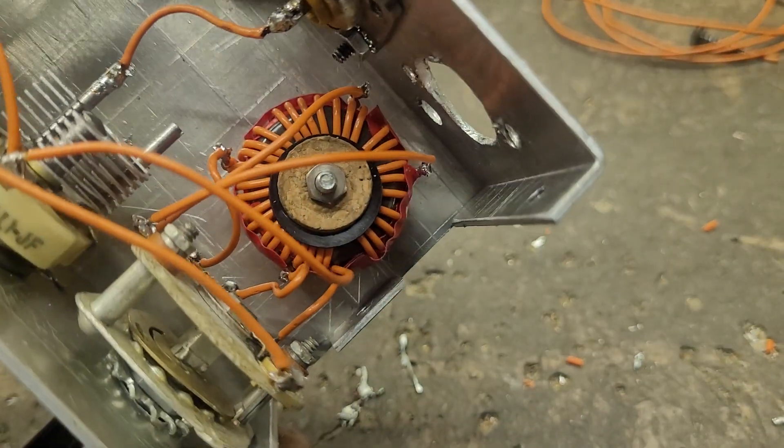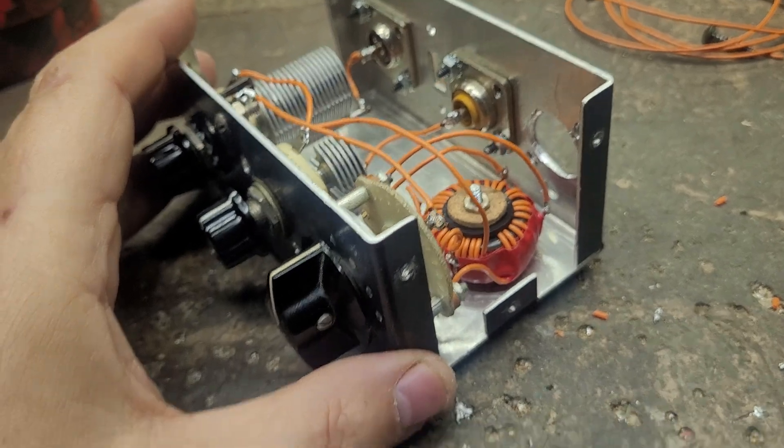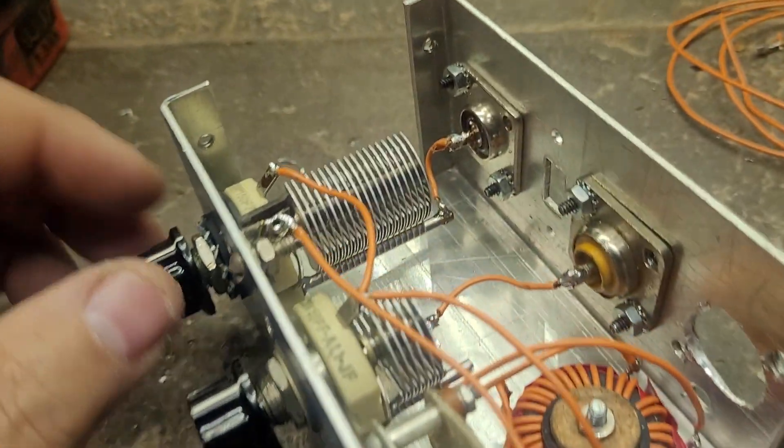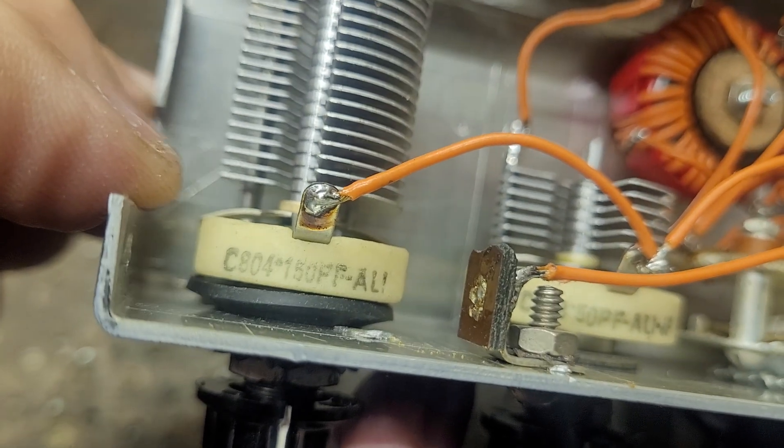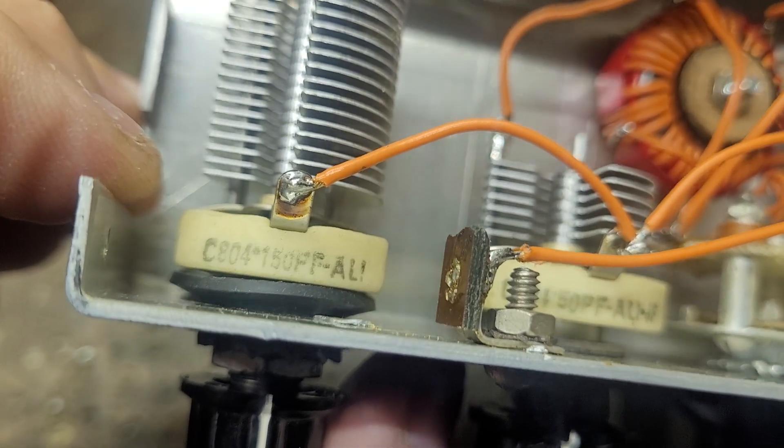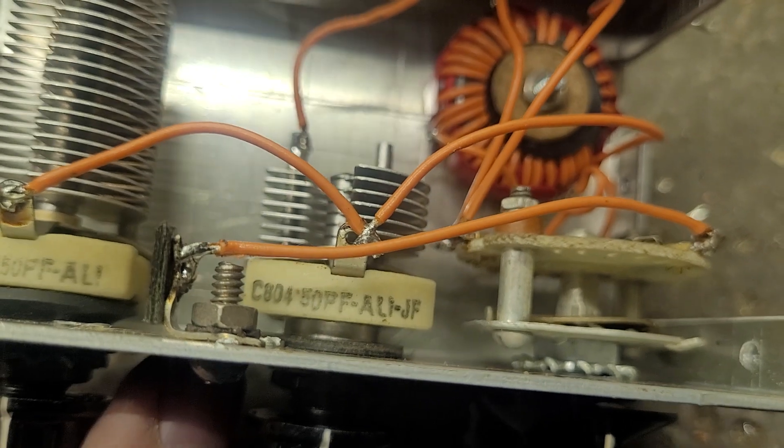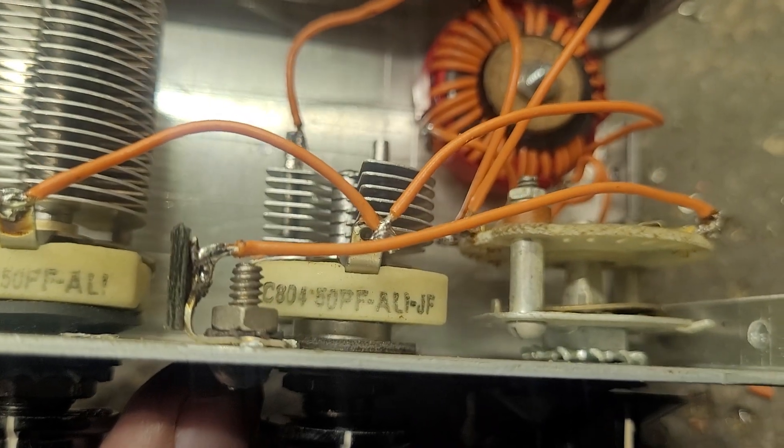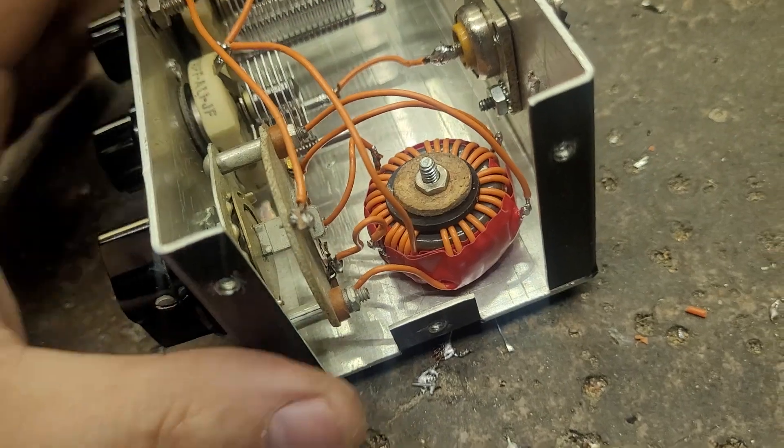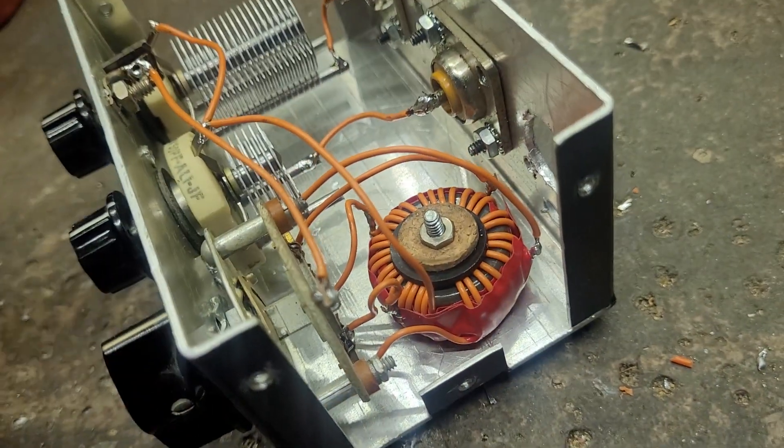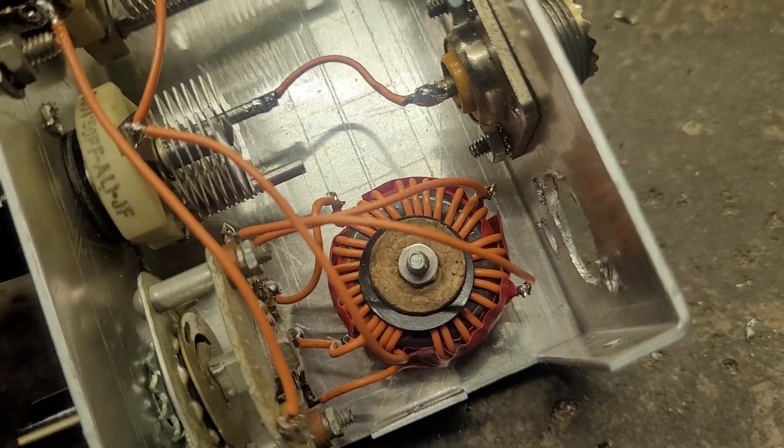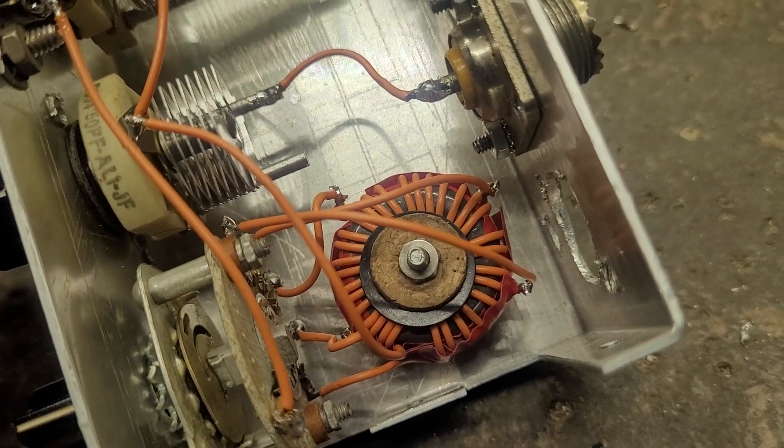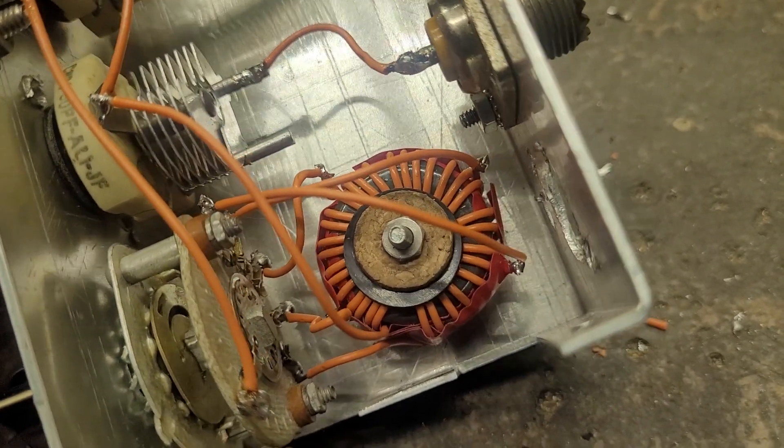Around that toroid there today as well. Yeah, the tuning capacitor, this bigger one says it's 150 picofarad and that one there is 50 picofarad. The toroid is a red toroid. I got, I don't know, 30 turns on it maybe, whatever could fit on it basically.